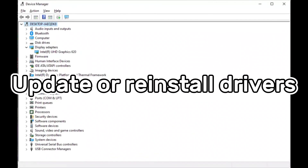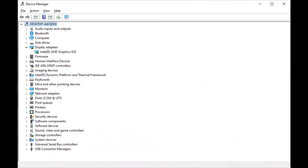Method 5 is to update or reinstall drivers. Drivers are essential for the operating system to recognize and connect to hardware devices. If the driver is missing, out of date, or corrupted, you won't be able to get an Android phone to connect to a Windows computer. Here's how to update drivers on a Windows PC.